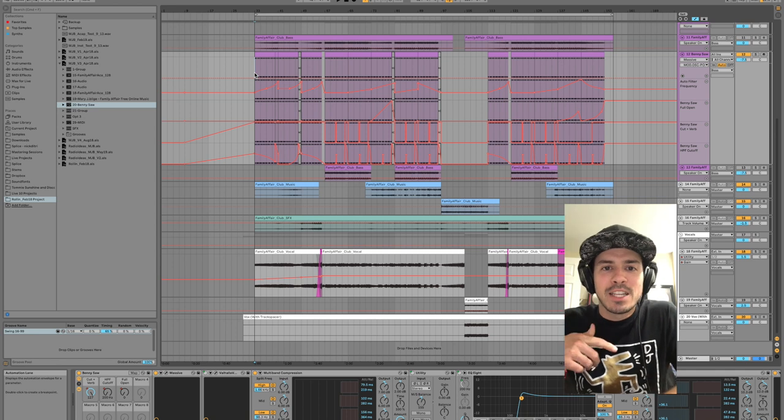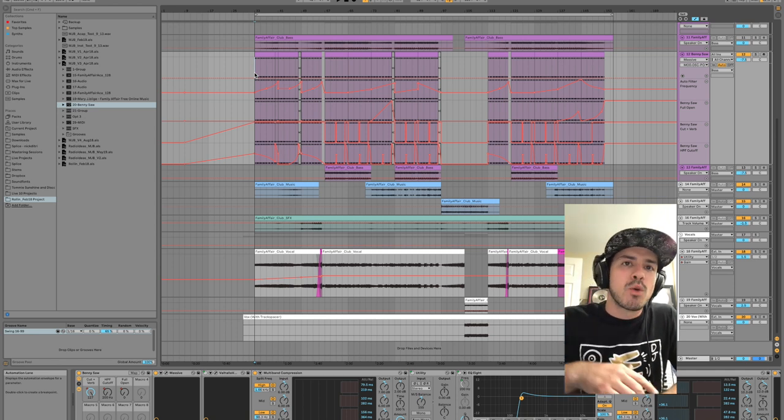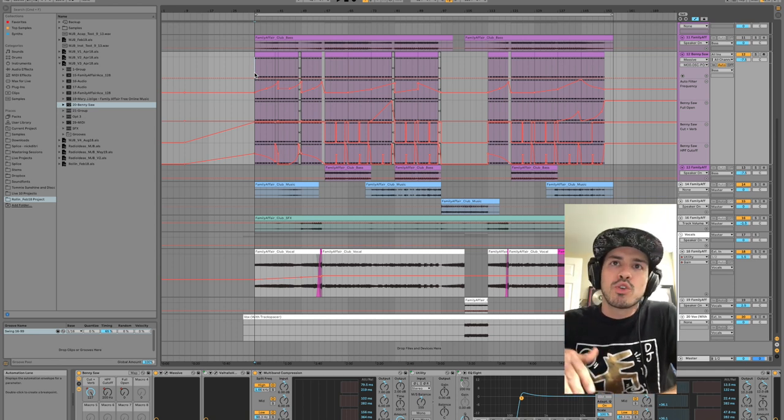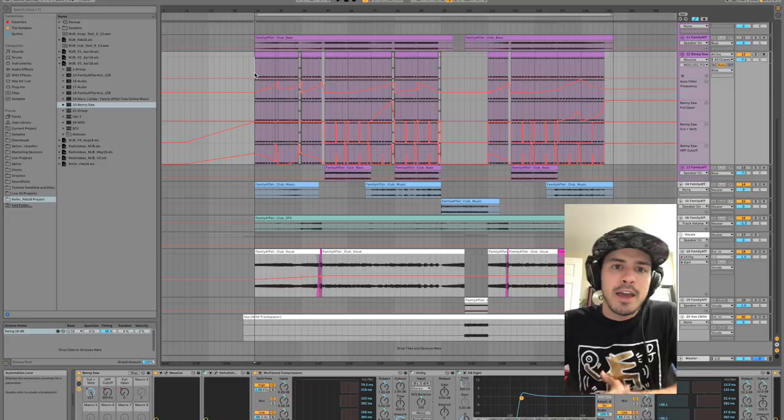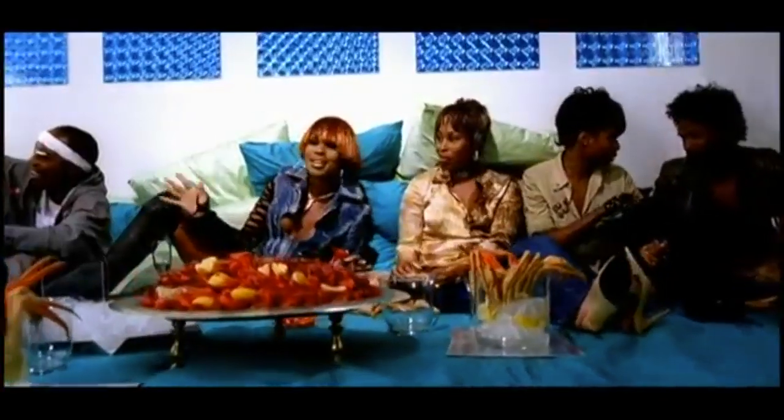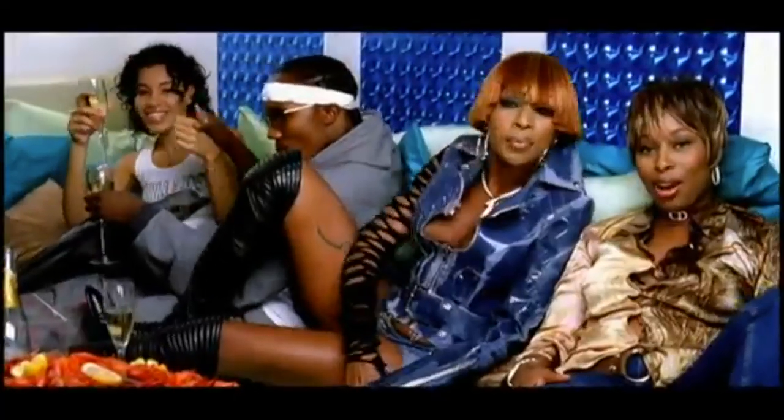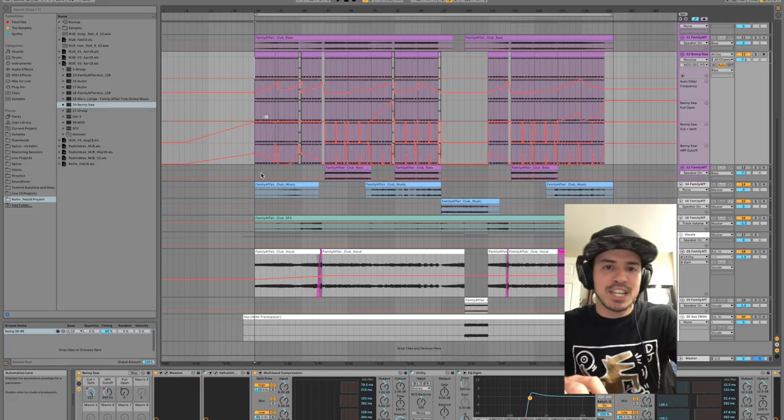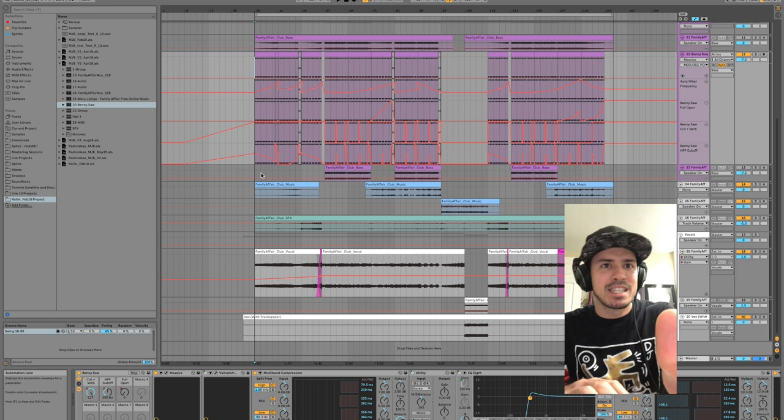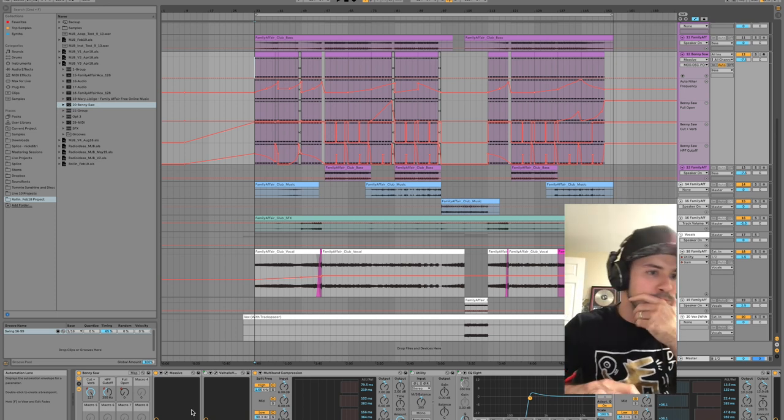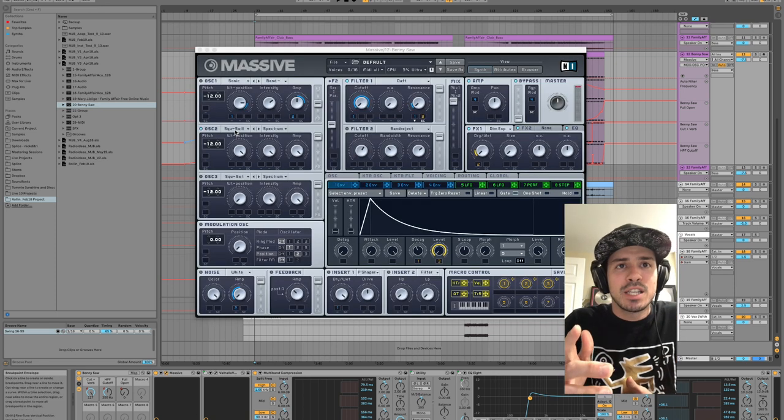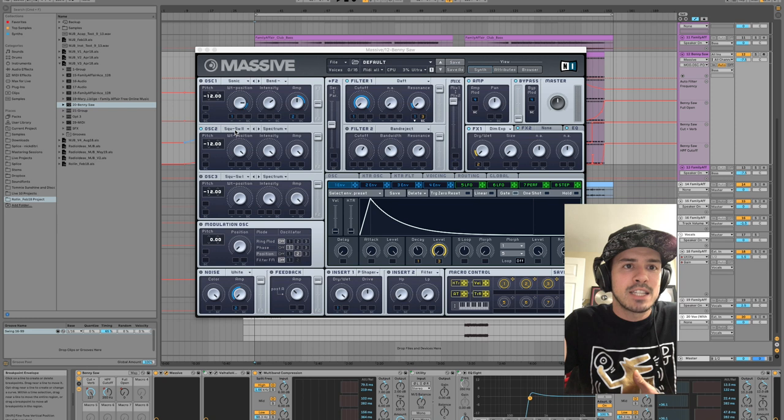Yo what's up, this is Danny from the Disco Fries. I'm gonna walk everyone through the bass line for our track Family Affair. So it's actually like the simplest thing ever, which is awesome. It's literally just a Massive patch.